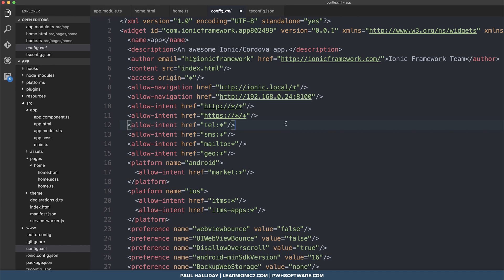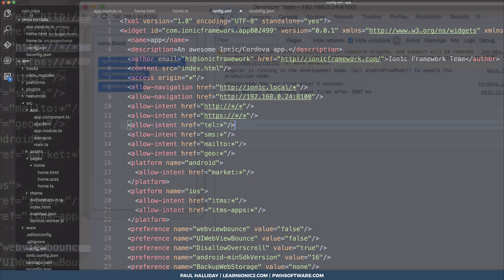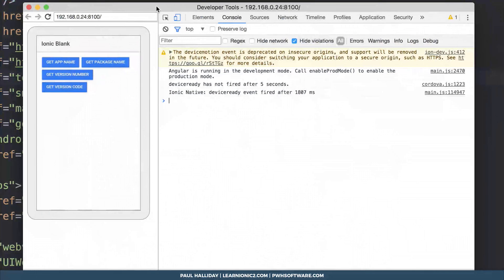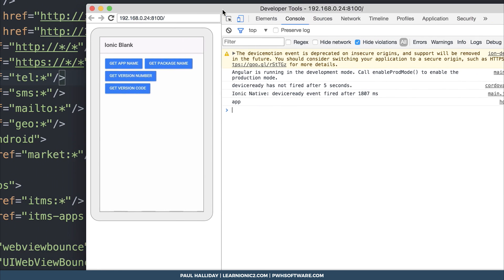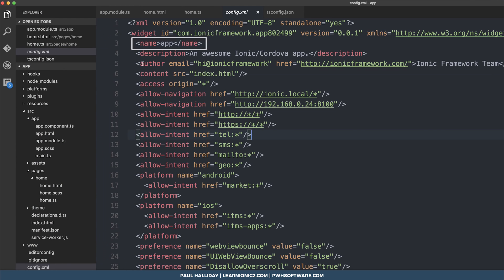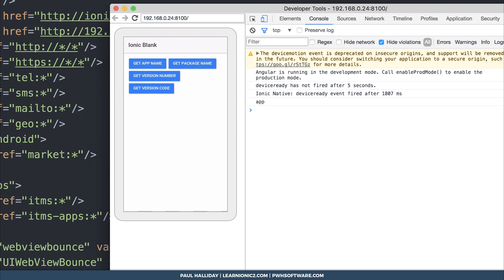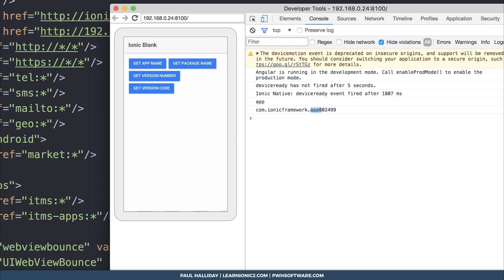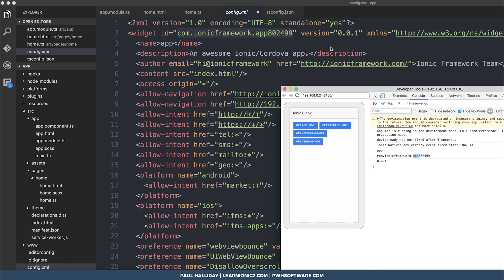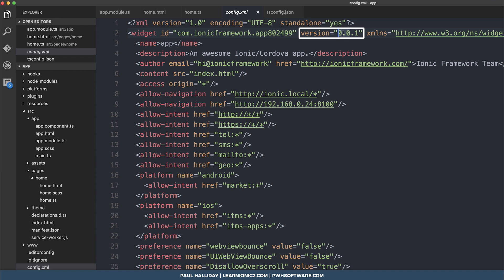So let's test this on the device to see what results that we get. So I'm going to click get app name and we find that the app name is app. So we're setting the name right here inside of the config.xml. If we click get package name, you can see com.ionicframework.app, which we're setting in here. If we click get version number, we see it's 0.01.